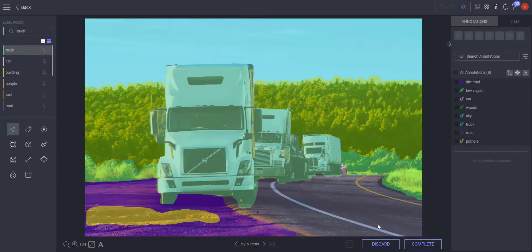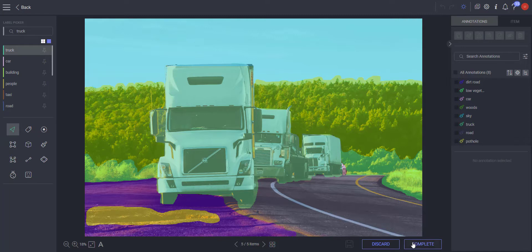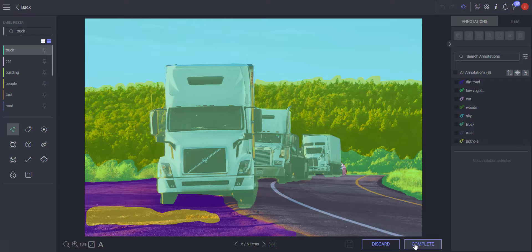If a manager enabled the enforcement of 100% segmentation annotation from the task recipe, you will need to ensure that all of the pixels in the item are segmented. If there are unsegmented pixels, you will not be able to set the item to status completed.